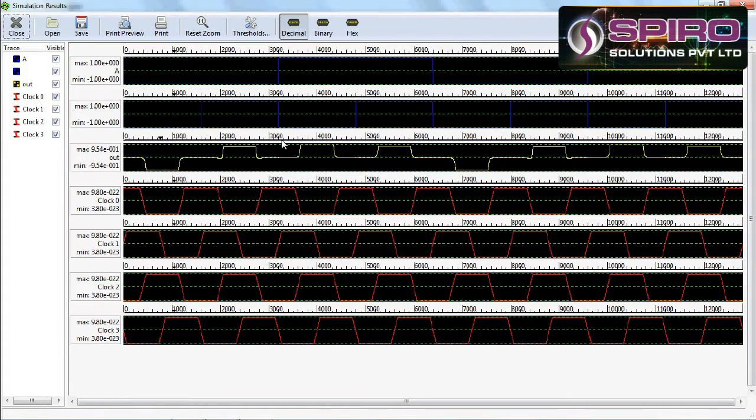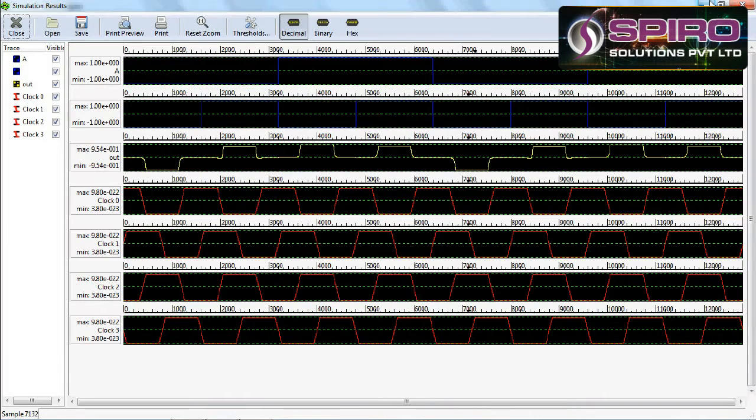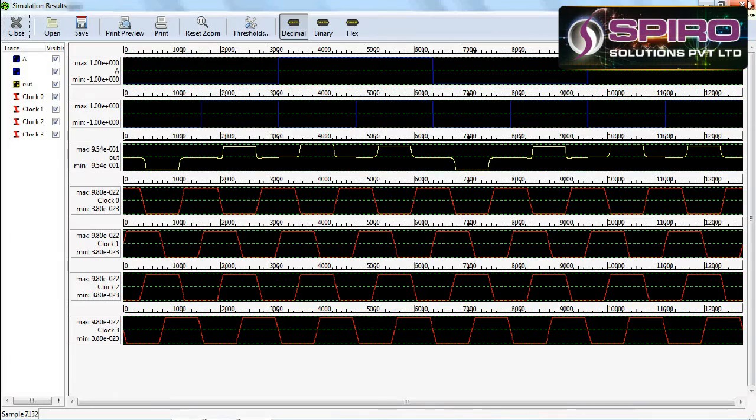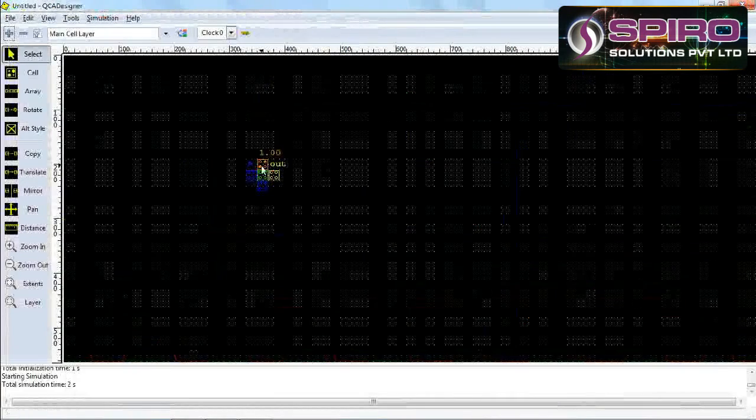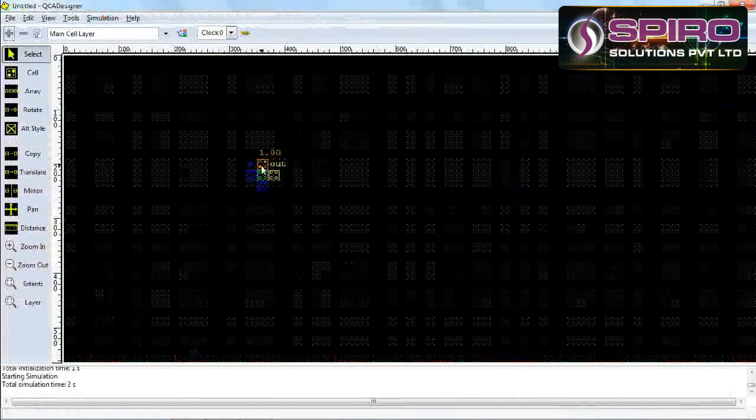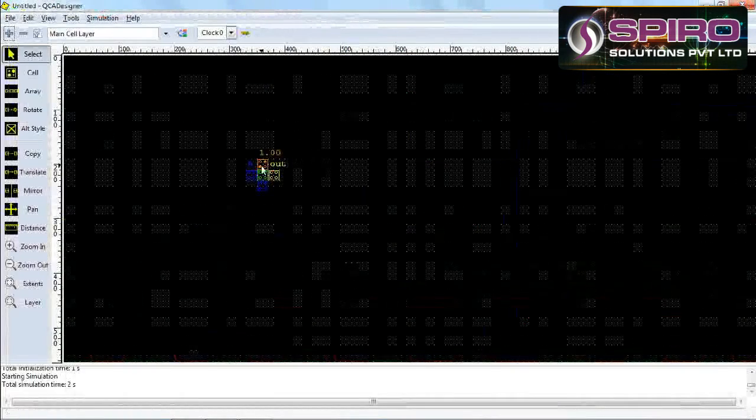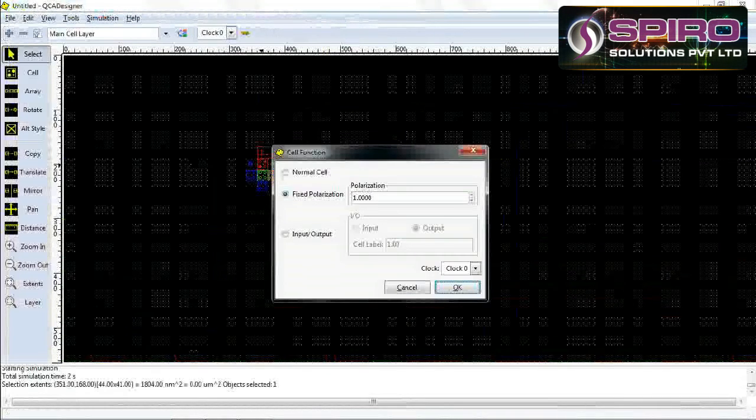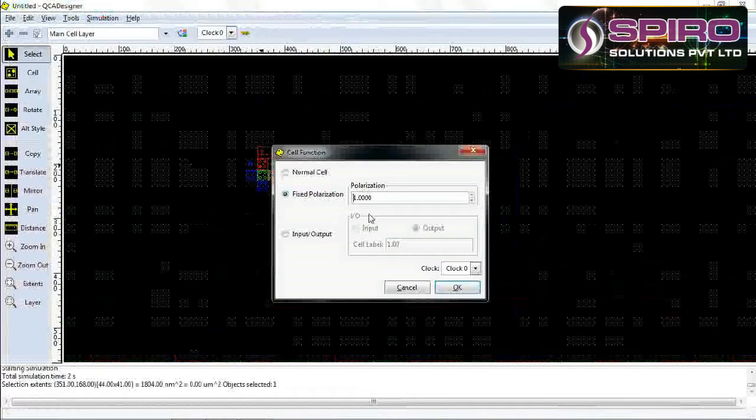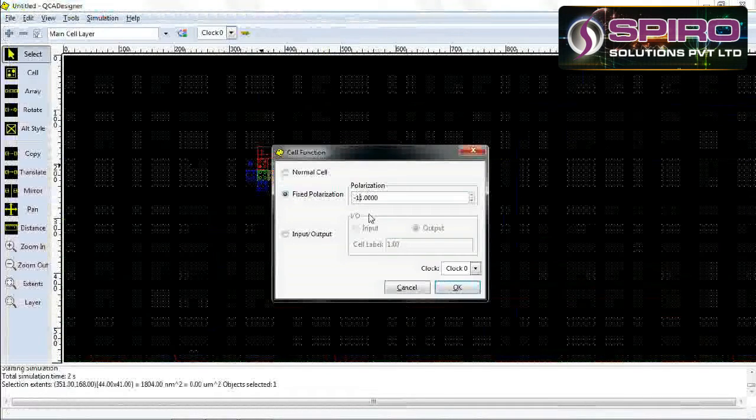Same thing we'll do for the AND gate, but we'll change some values in our design. Just select this one and change the polarity. Give the minus one here.